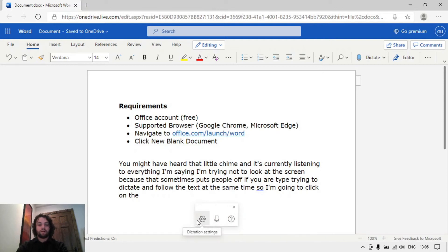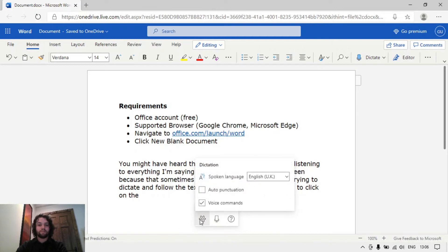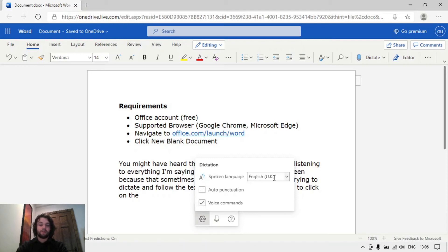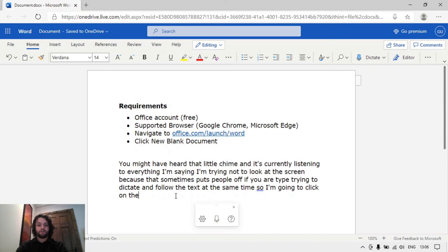Here in the little cog for dictation settings, if I click on this I can turn on or off auto punctuation or turn on or off voice commands. I have mine set to English UK. It might default to English US when you start it up for the first time. So I'm going to go back to my document here.